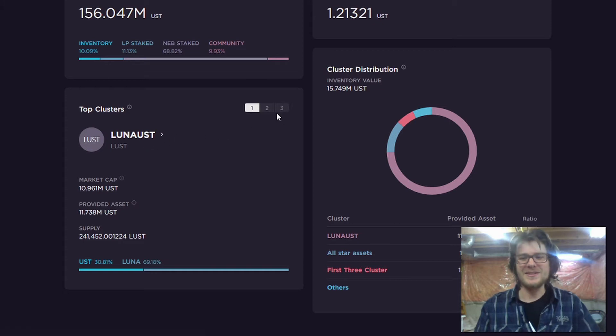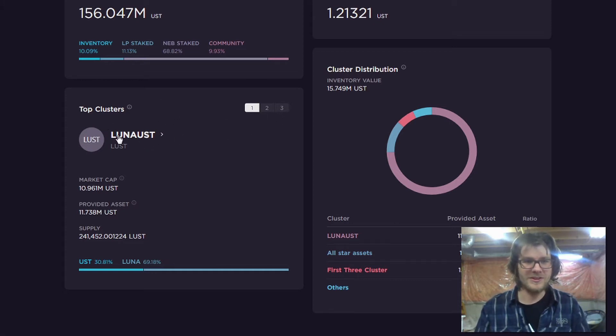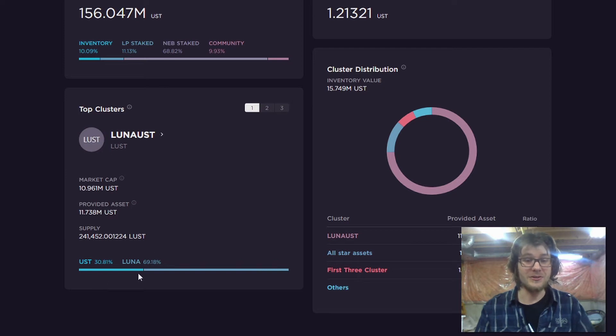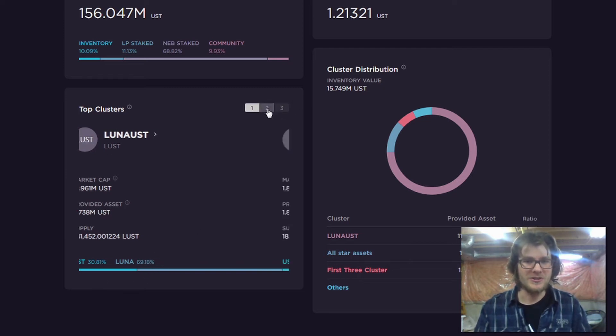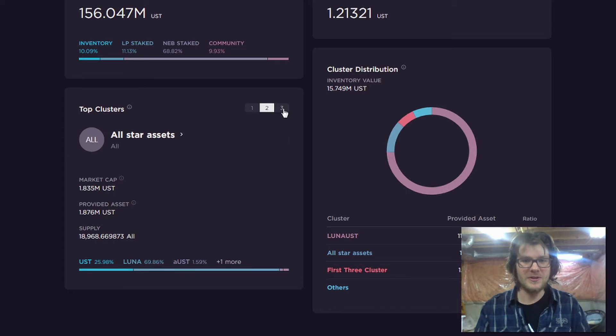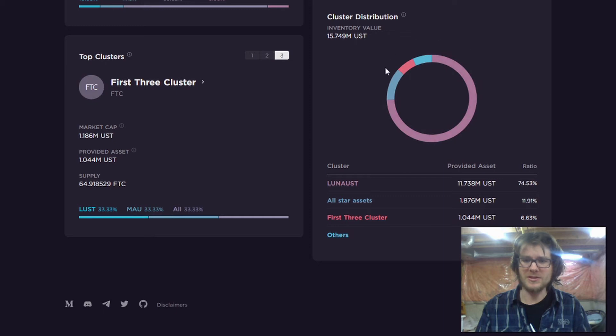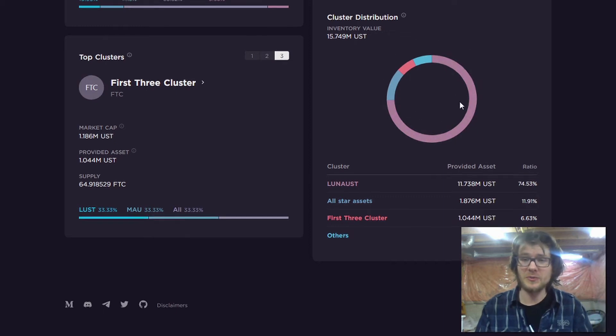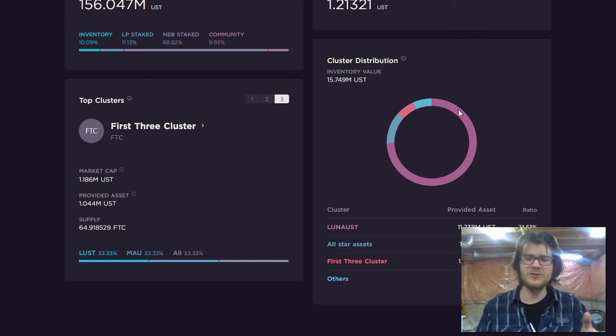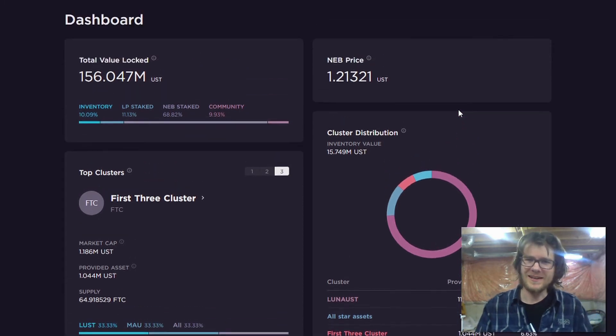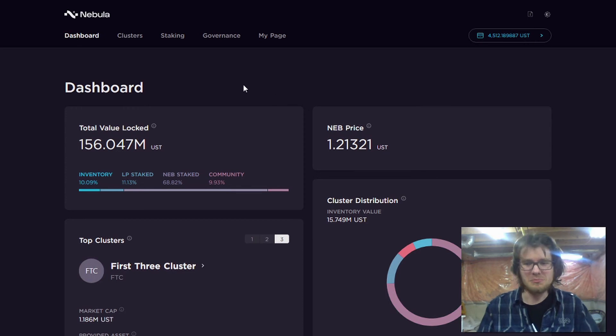So you can see on the testnet there are a few clusters already. We've got this one, LUST, which is comprised of Luna and UST. And you can see some other ones. You can see the cluster distribution. That's going to be displayed prominently on the dashboard. You'll be able to see how big these clusters are relative to each other. So there you go. That's the dashboard.